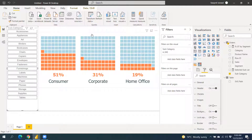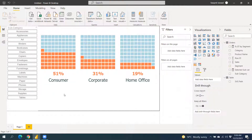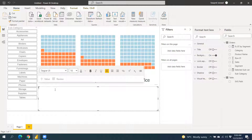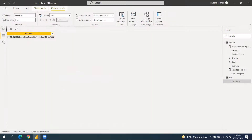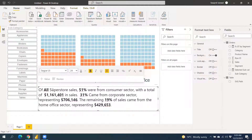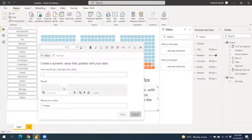We can also add more customization like color coding and background color. Now the last thing we need is the text box. There are two options: go to Insert and add a Text Box, or use Insert Smart Narrative. Right now Smart Narrative doesn't auto-summarize the visuals, so we type our own text. We can call our Selected Subcategory measure inside the smart narrative to display whatever is selected.